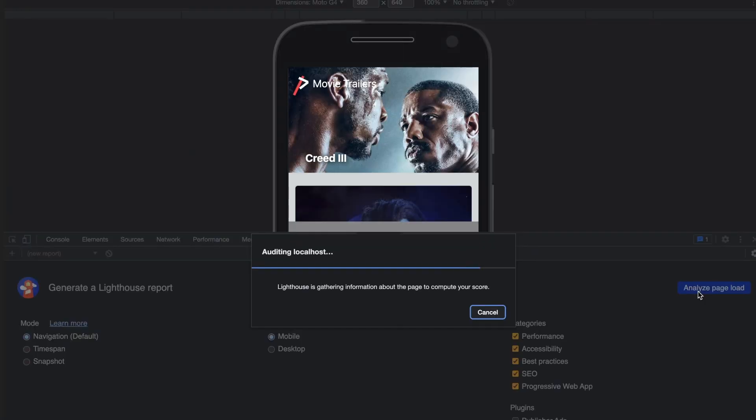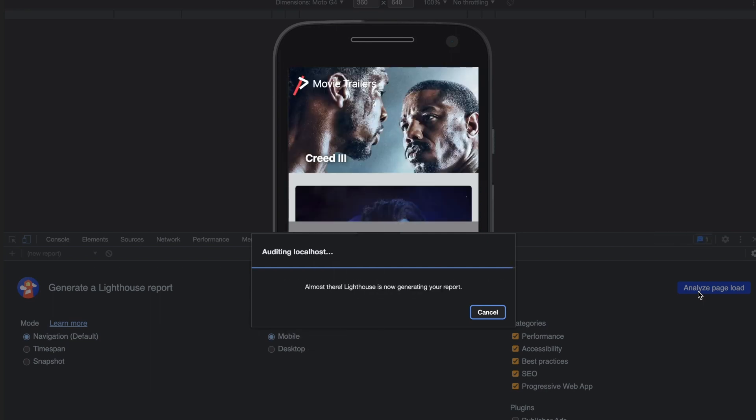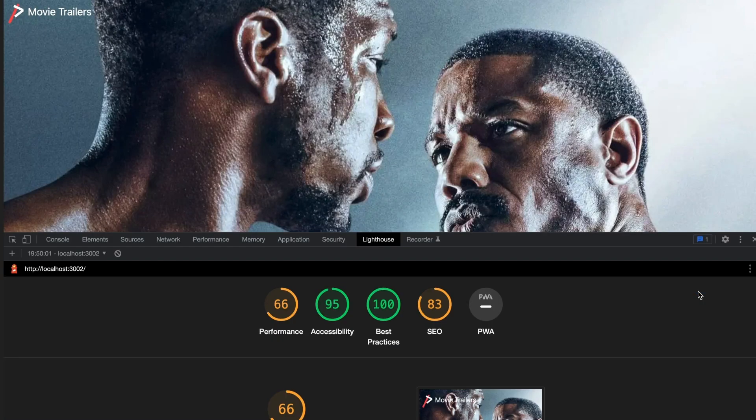Let's run lighthouse on the page again to see if we have made any progress. We more than doubled our performance score from 32 to 66. These are decent score overall but there still room for improvement.